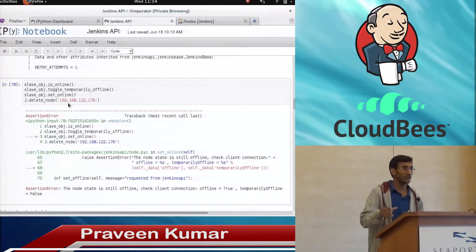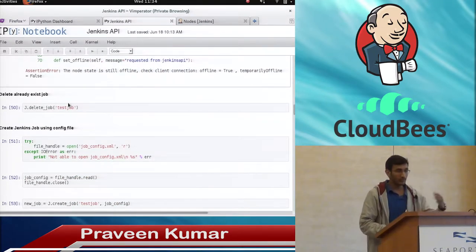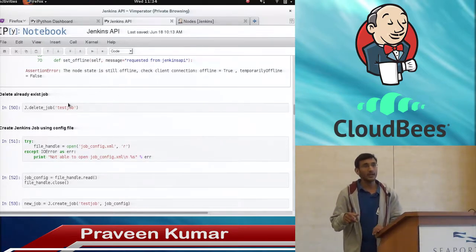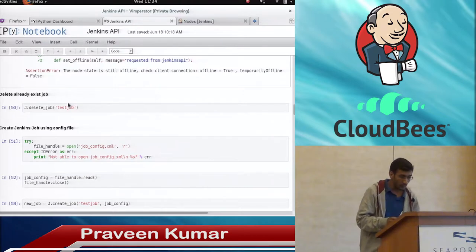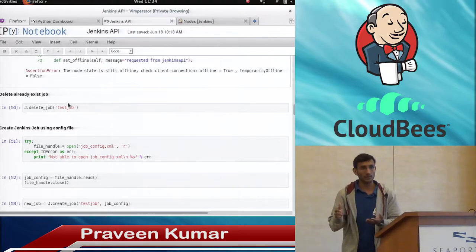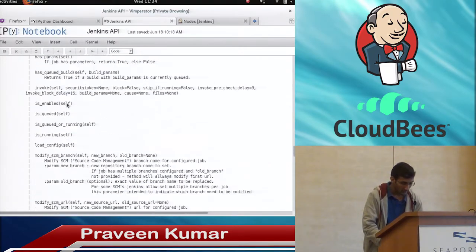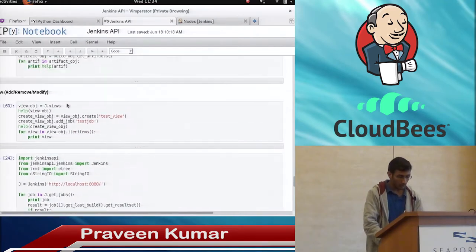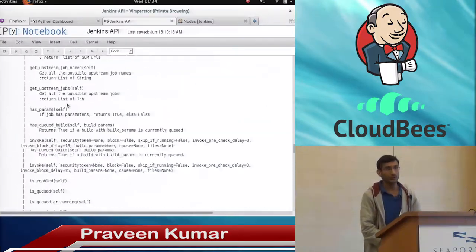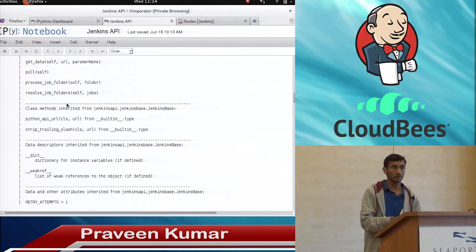Please let me know if you have any questions till now. Then we will go through job configurations — we are trying to add a new job on Jenkins using the Jenkins interface, and then we will execute the job with parameters because it provides parameter capabilities and we will get results back. After that we will talk about artifacts and then views.